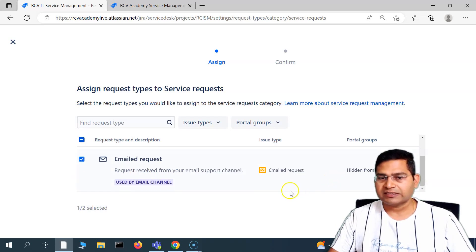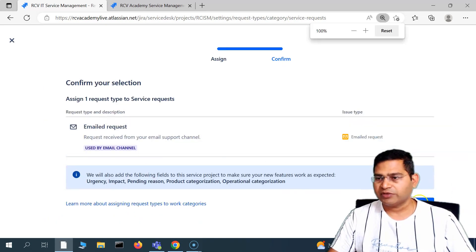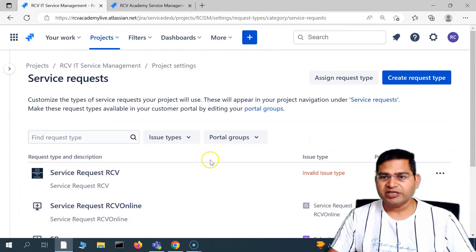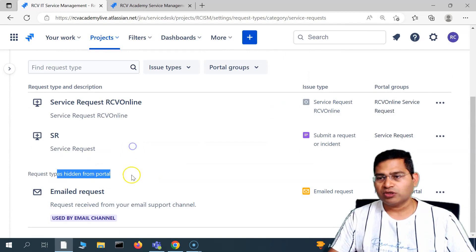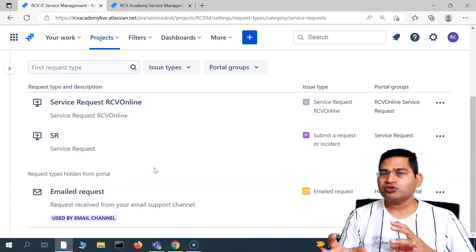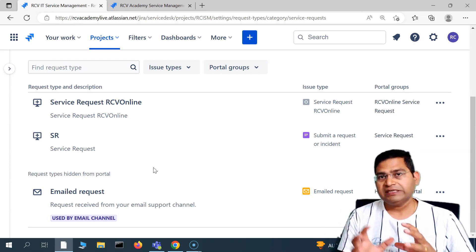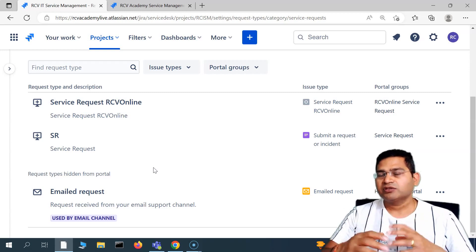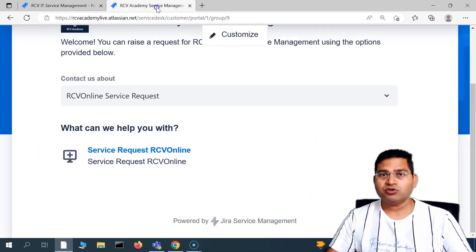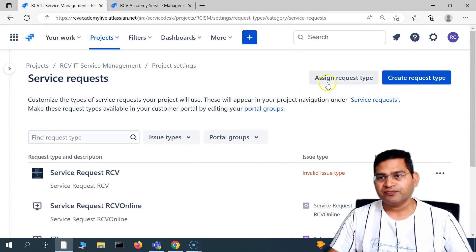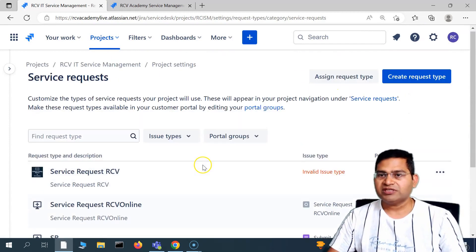I can choose, for example, 'email request' and continue to assign it. Click on the confirm button, and now you will see that this email request has been assigned — but it is hidden from the portal because I haven't added it into any portal group yet. So understand the hierarchy: you can create a new issue type or use an existing issue type within Jira if it fits your needs, then map it to the request type, and then that request type will have a reference to the portal so the customer will be able to see it. We've assigned a request type but haven't assigned it to a portal group yet.